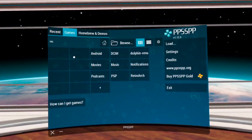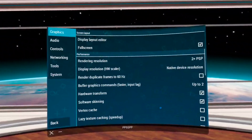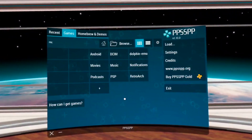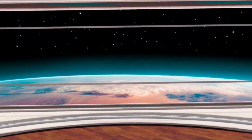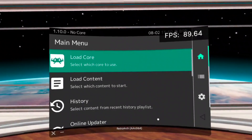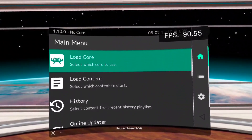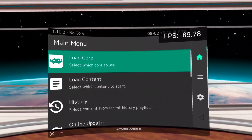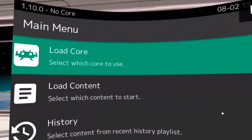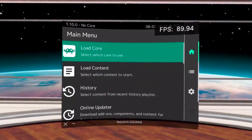Like PPSSPP, we can access the Quest 2 internal storage so we can basically put our games anywhere on the unit. Same thing with Retroarch — we do have access to the internal storage, so it's really easy to use these two applications. We can also pair a controller with the Quest 2. I have an Xbox One controller paired over Bluetooth, and it does work with these applications. Some of them I had to go in and map it, but most of them just worked right off the bat.